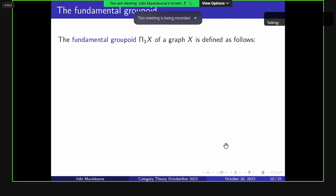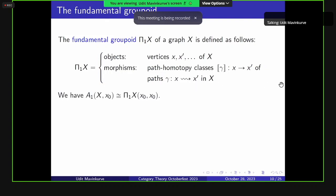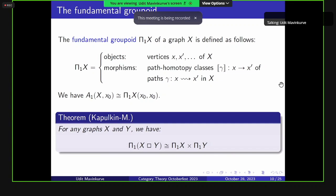Let's define the main object in the title: the fundamental groupoid. This is a category whose objects are vertices of the graph and whose morphisms are path homotopy classes of paths. We used paths and path homotopy classes to define it. Given a pointed graph, we recover the fundamental group as the automorphism group of that object in the fundamental groupoid — it's a multi-object generalization. In our paper, we proved that the fundamental groupoid, as a functor from graphs to groupoids, is strictly monoidal, which implies it is a homotopy invariant. This is likely the first proof in the literature that the fundamental group itself is a homotopy invariant.